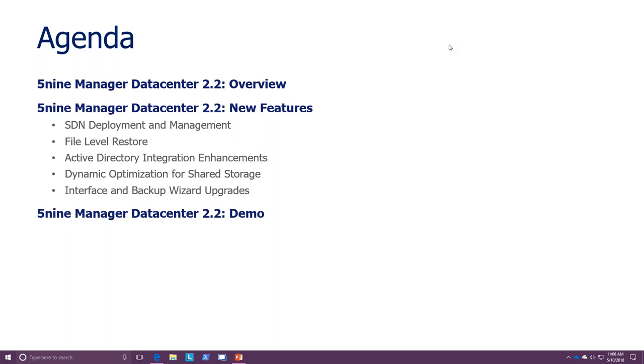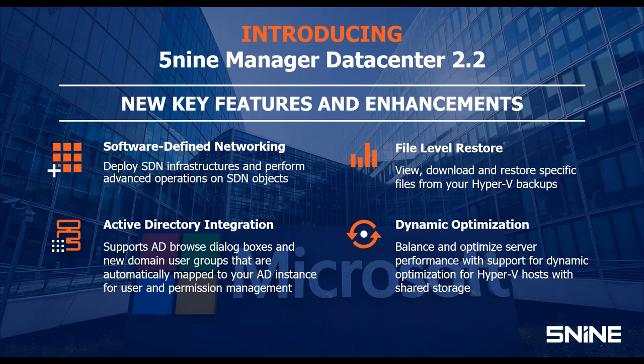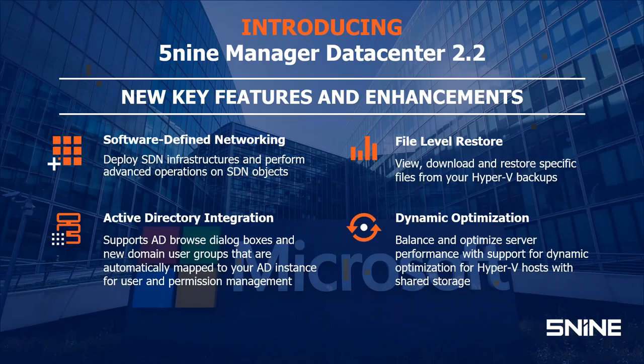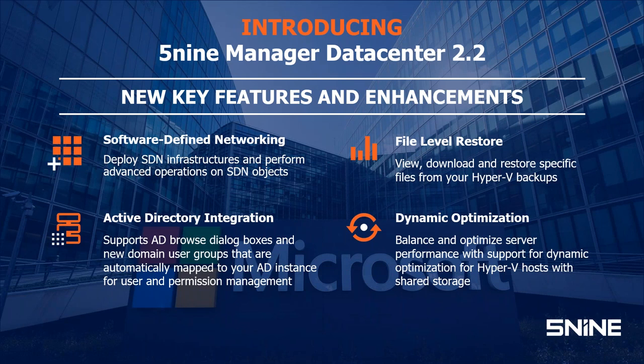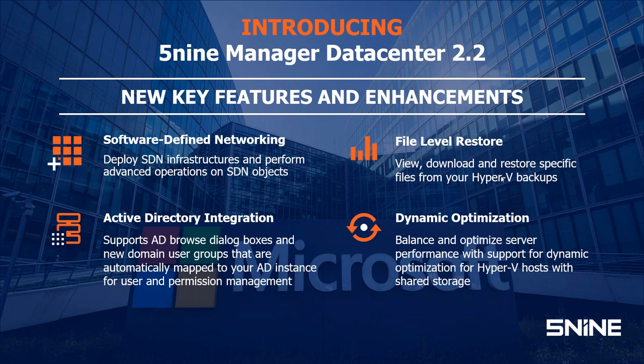So, we're here to talk about Five9 Manager Data Center 2.2, our recent release, where a lot of our new features center around software-defined networking, which is a very hot new topic and technology that is being deployed these days. And we're talking about some of the new key features and enhancements that we actually have done in 2.2.